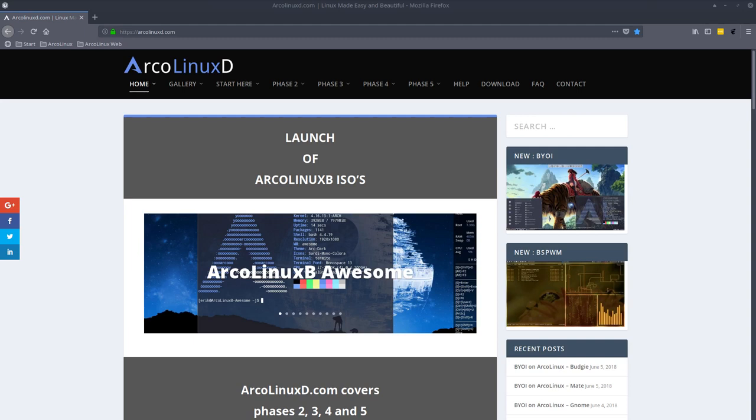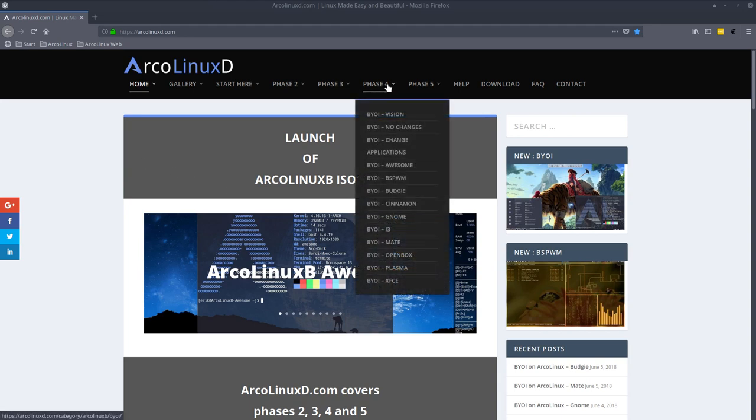Hi, welcome to this video about a sneak preview of ArcoLinux B OpenBox. We have now phase 4, that's all ready for you to try out. We can download ISOs or you can build ISOs. That's the idea.